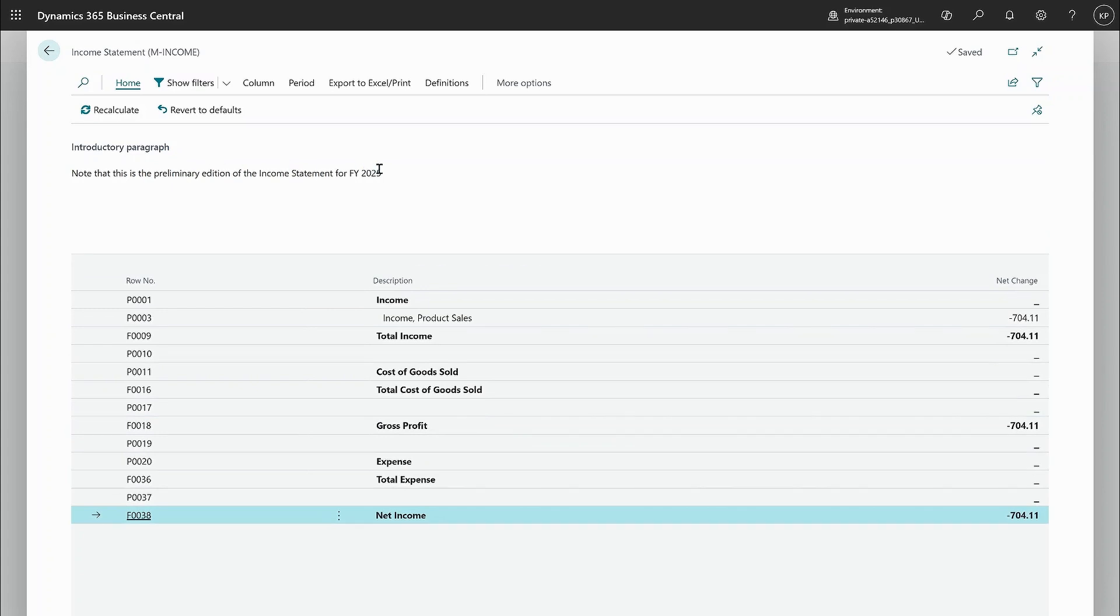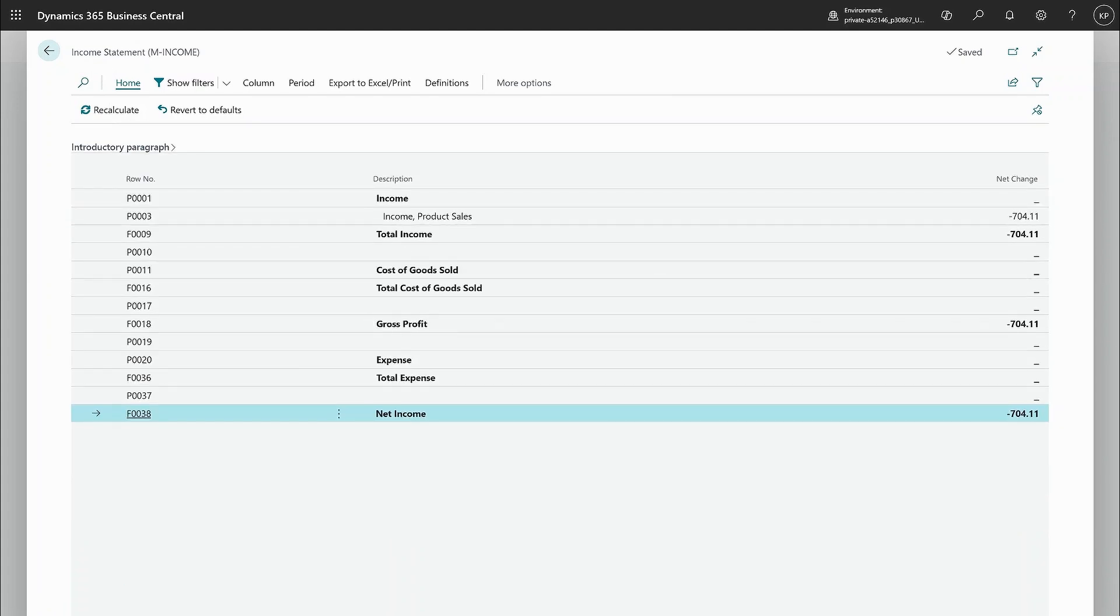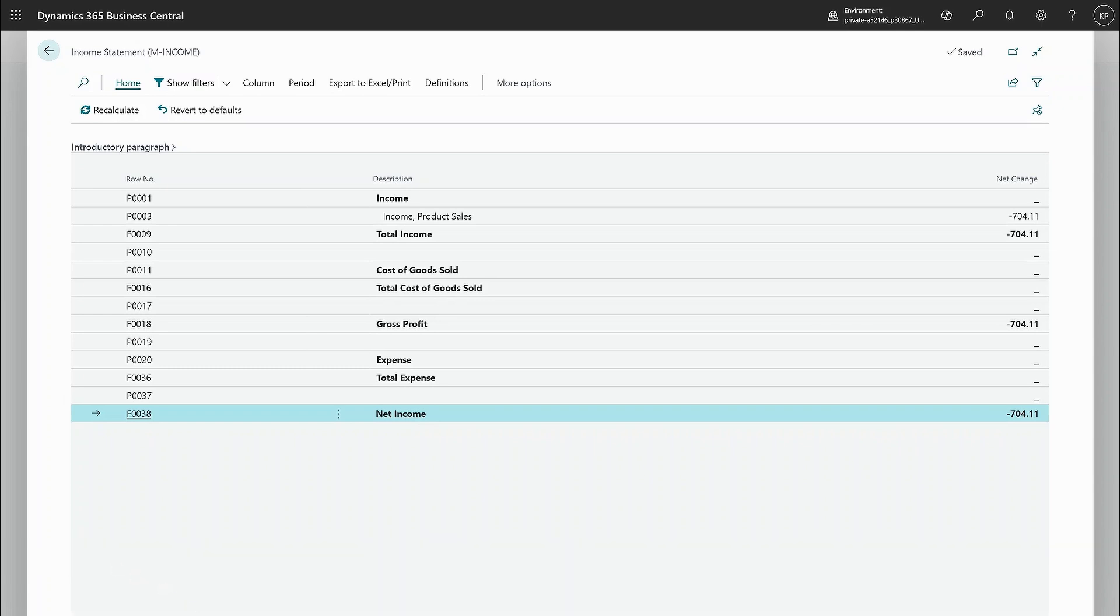This is the report author that has put in a text like this is a preliminary edition of the statement. And for closing paragraph, it's something about Joe's honest auditing is auditing this. So that's something new.